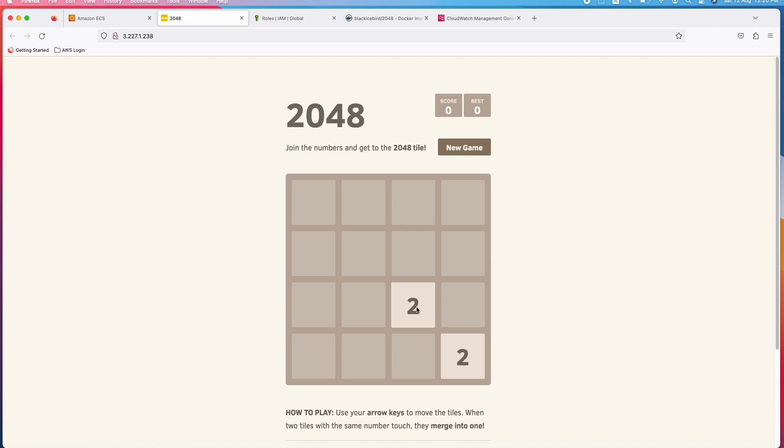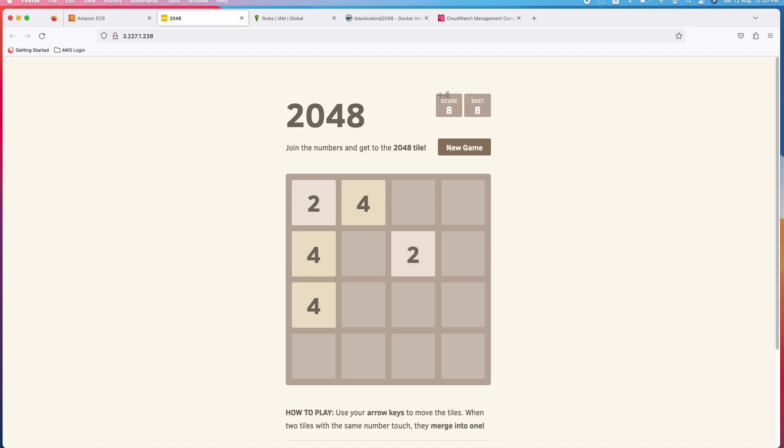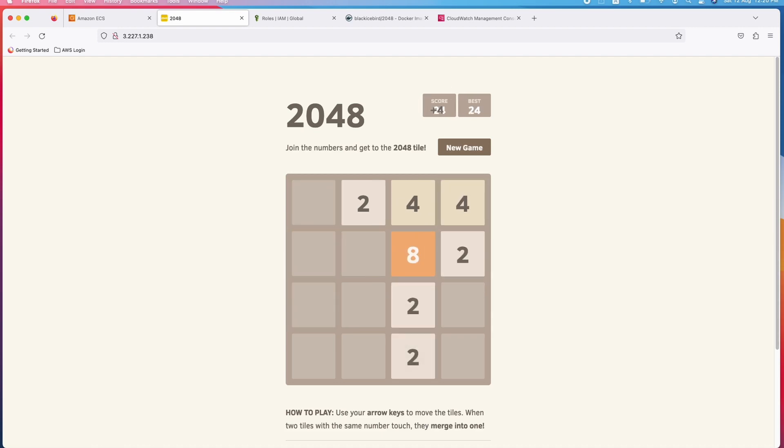You know how to play this. You have to use the arrow keys to add up the numbers. For example, if you want to add these two, then your score will increase. You have to use a right arrow. Like that you can keep on playing. It is very interesting.